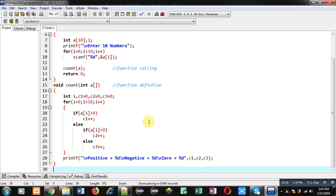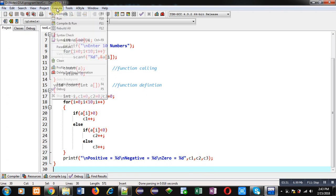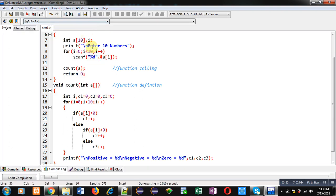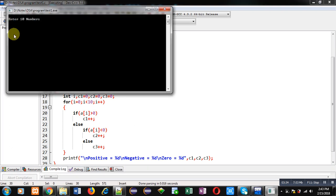Now I'm executing this code. You can see it is asking for 10 numbers. So I'm entering mixed type of values, some are positive, some are negative, and some are zero.